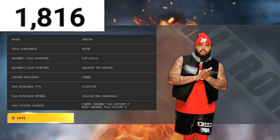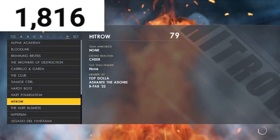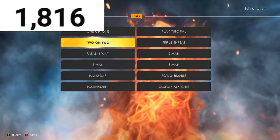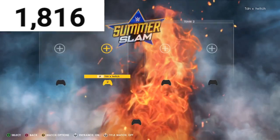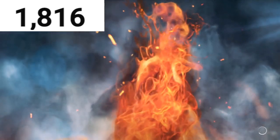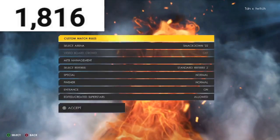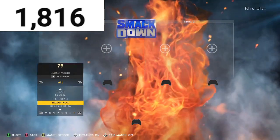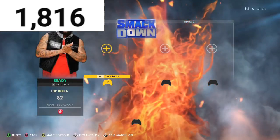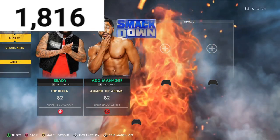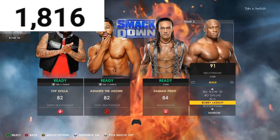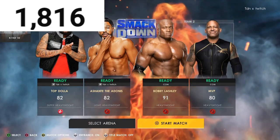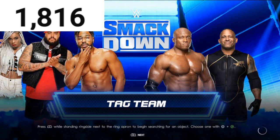If you guys made it this far in the video, make sure you drop a like, comment, and subscribe — I'm doing all this for y'all. So now I'll show you guys what they look like. Go to 2v2, Normal Tag, then go to SmackDown — that's where they appear the most — SmackDown 2022. Go to Top Dollar, add manager B-Fab, versus Damian Priest — actually we'll go with The Hurt Business, MVP entrance, to show you guys what the entrance looks like.